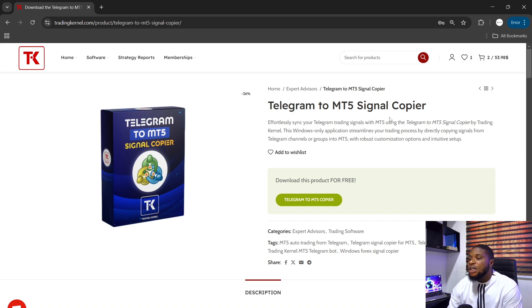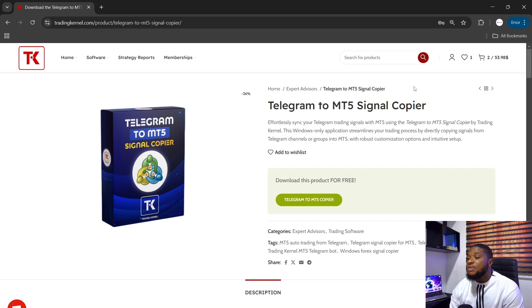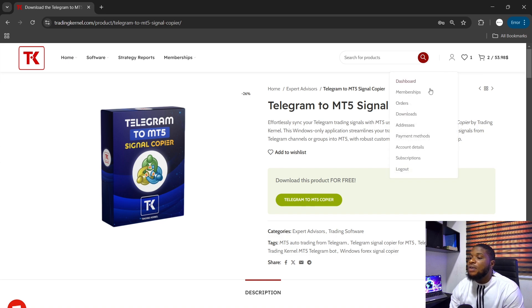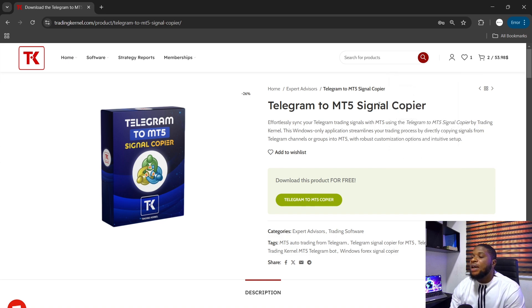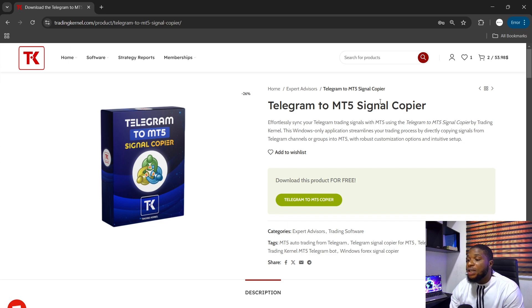Alright, so let's proceed. Now, if you've previously purchased Telegram to MT5 Signal Copier, all you need to do is head over to your account slash download, click on this here and you can see the recent update and you can download that for free, absolutely free.